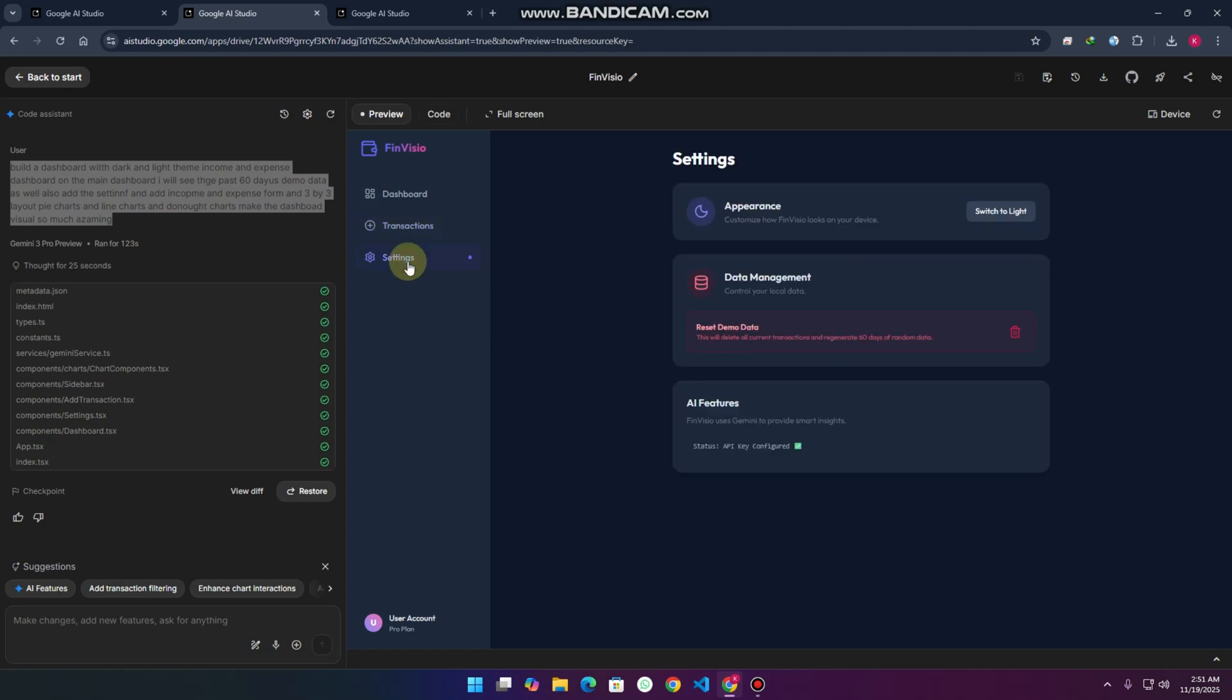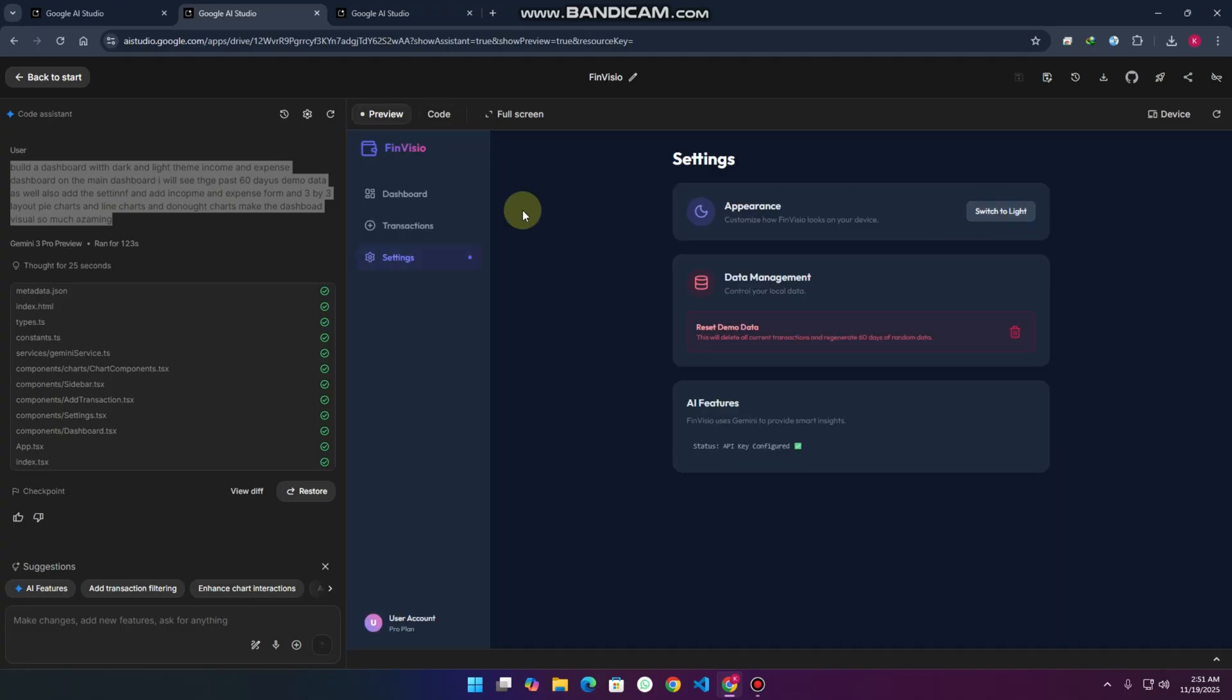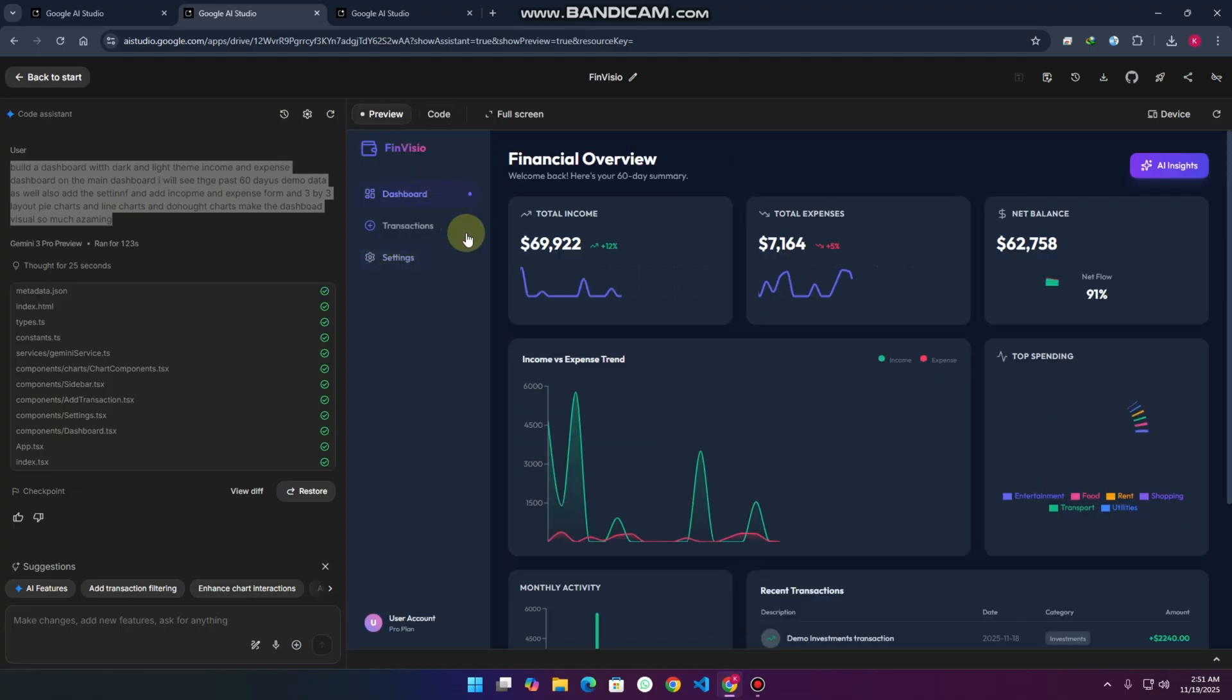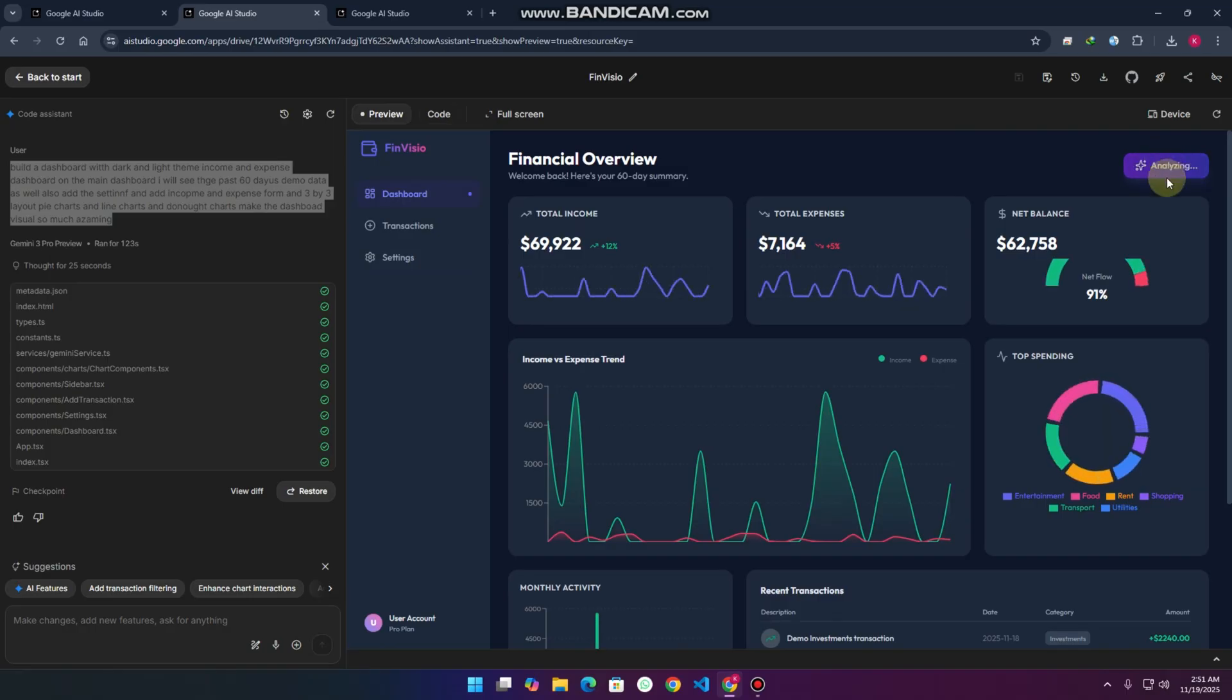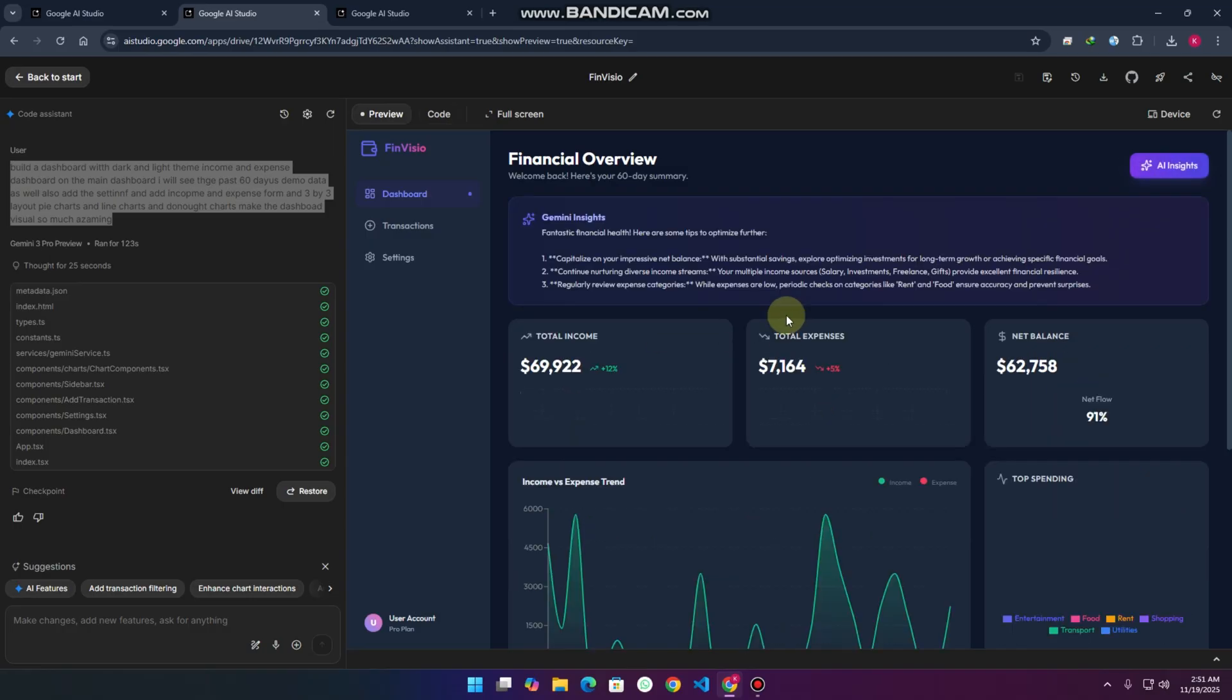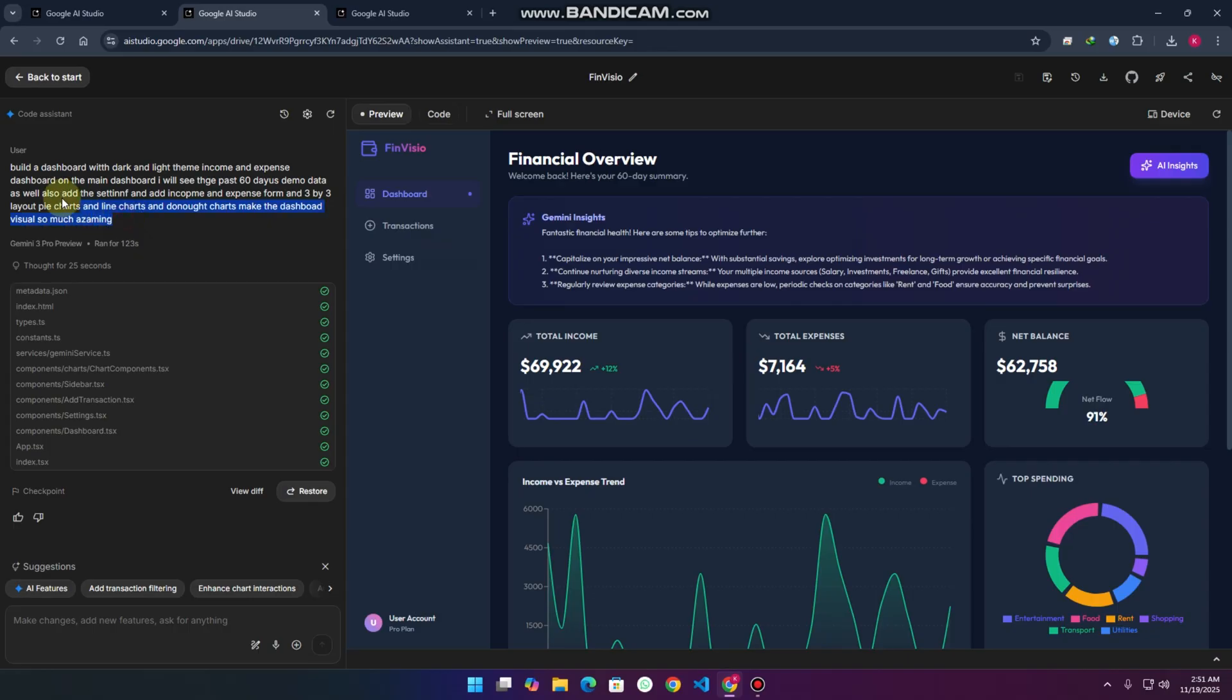Here's the settings, data management, switch to light, switch to dark. Wow, amazing. We can also add AI insights as well, so it will analyze the total income and expense by analyzing this demo data. With this I have just written this simple prompt and it will create an extraordinary dashboard.